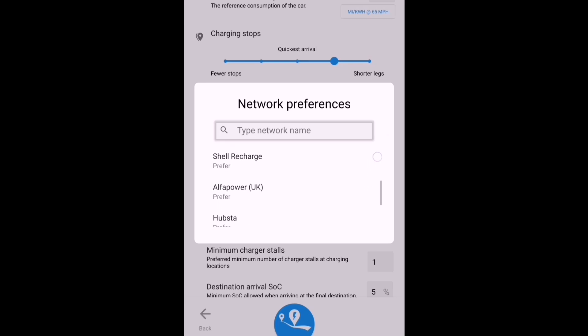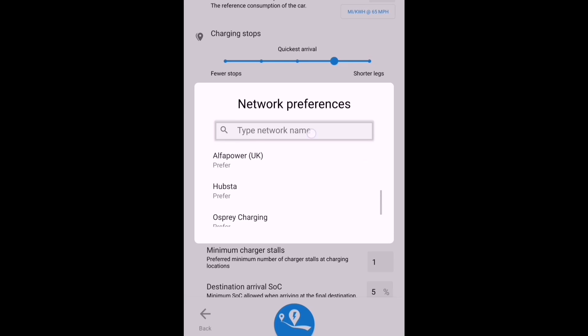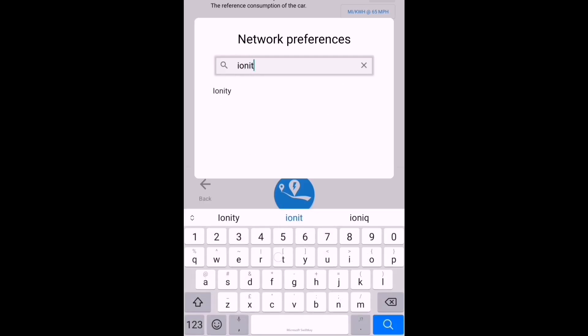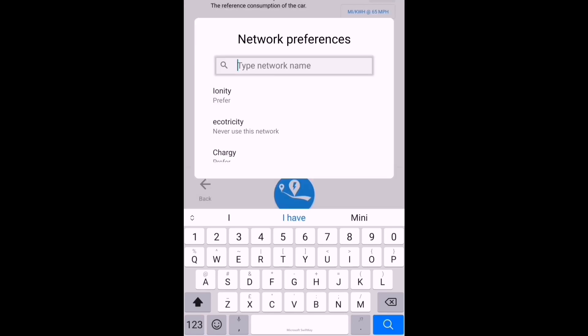My preferences are Alfa Power, InstaVolt, Osprey, and a few others that are on the Juice network for Octopus Energy. But let's add in the Ionity network as well, that was missing. I don't mind stopping at Ionity even if it's really expensive because I'm not adding many kilowatt hours, so if it's more convenient it'll probably make more sense.